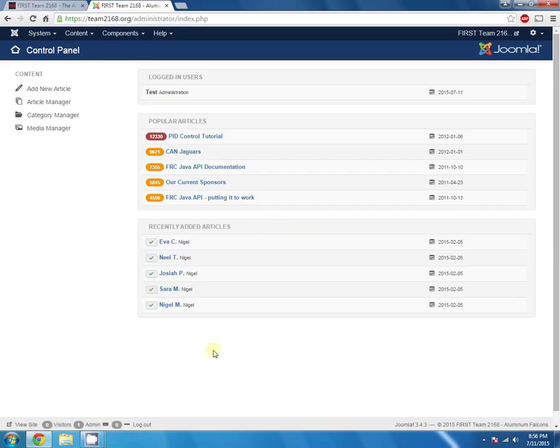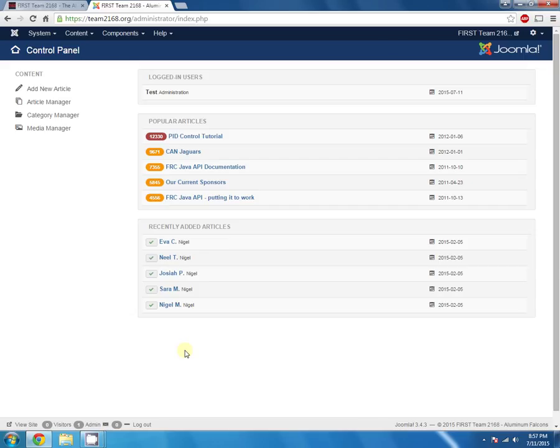Our website runs on Joomla. If you ever have any desire, you can go look up tutorials on the internet. These videos hopefully will go over most of what you need, but if you ever want more info on the software that the webpage is running on, it's a commercial off-the-shelf package for a content management system. It's called Joomla.